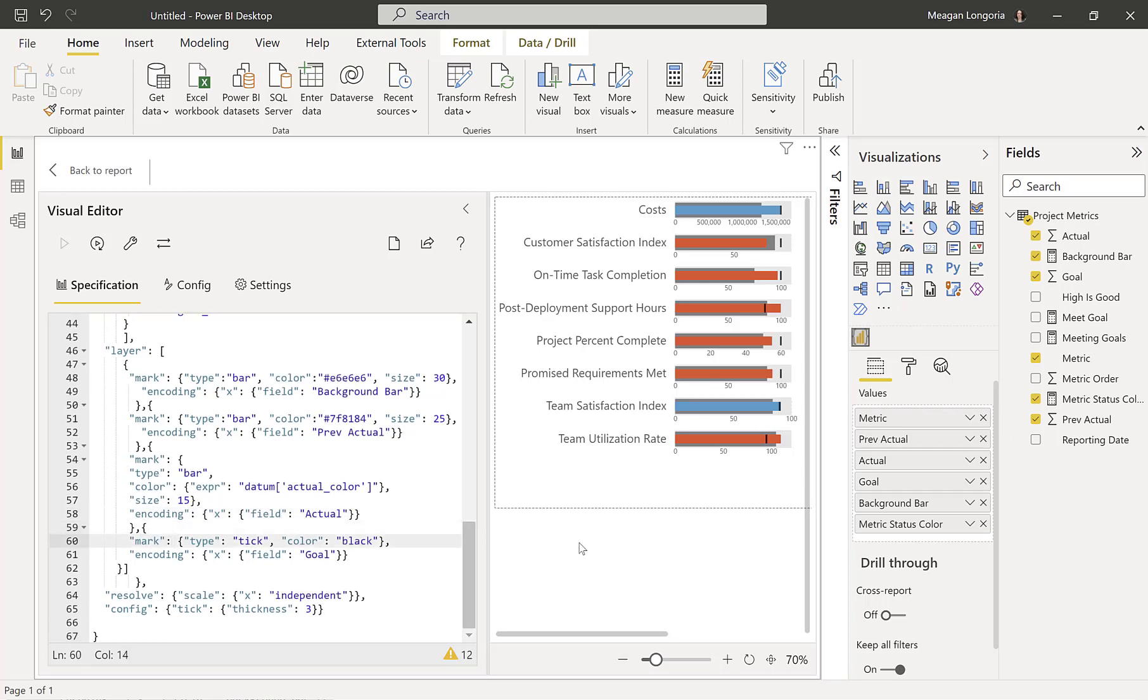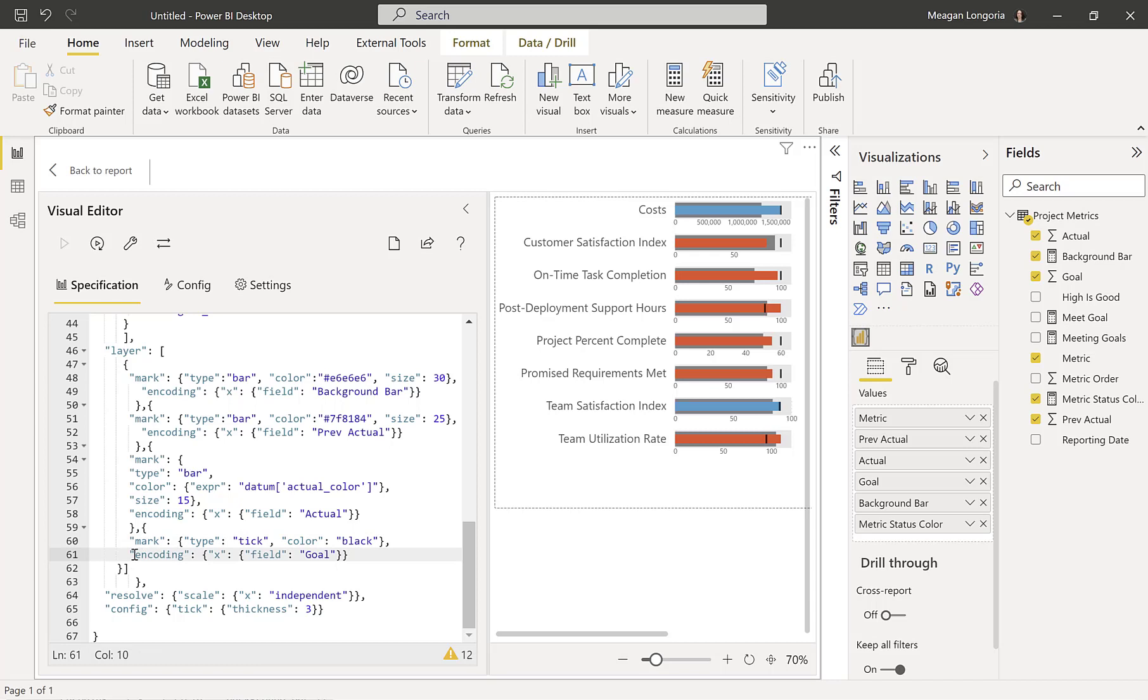And then my last mark is a tick, meaning this line out here. And that's going to be for the goal. So I just said the color is black. I didn't end up using my expression I started to define up there. But you can if you want. And then I said, okay, this is encoded to the goal field for the x-axis, meaning this is the position we're going to put it.